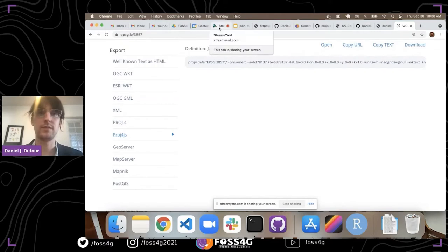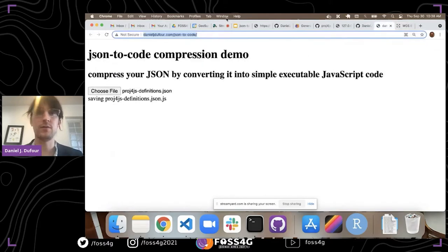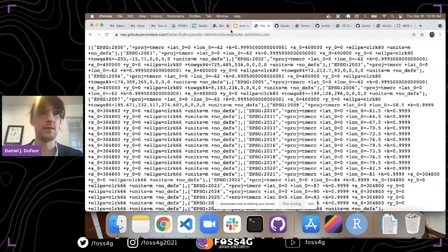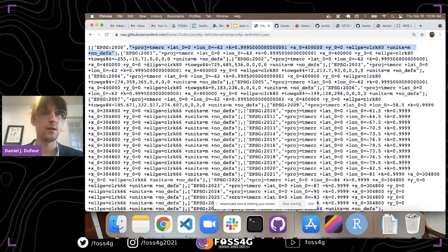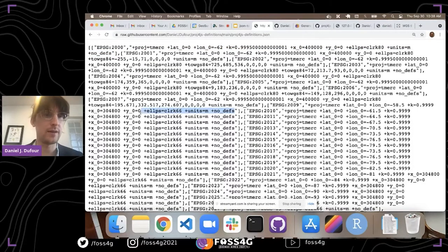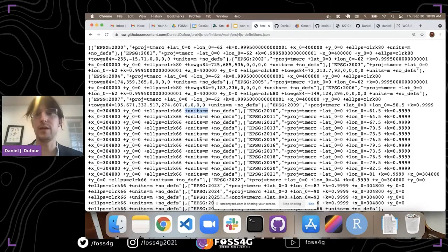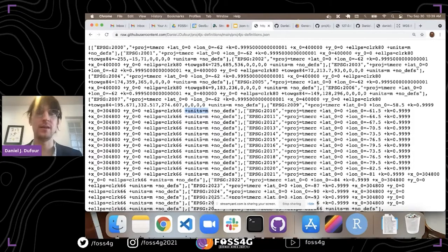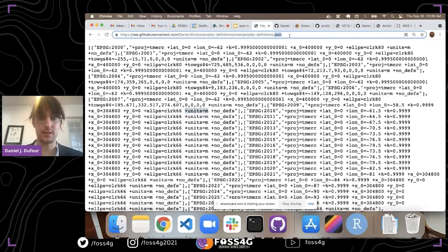We put the scraped data into a CSV and then convert it to JSON. You can see the EPSG code and then the proj4js definition string. I can already start seeing a lot of repetition — for example, 'no_defs' is definitely repeated, and 'units=m' meaning units equals meters. Meters is a very popular unit, so we'll see that repeated hundreds if not thousands of times in the coordinate reference system definitions.